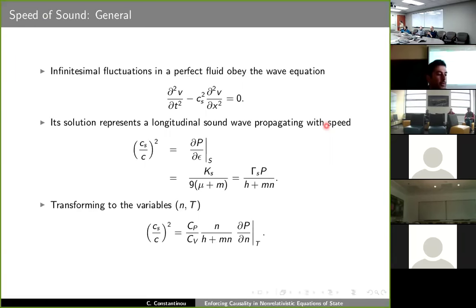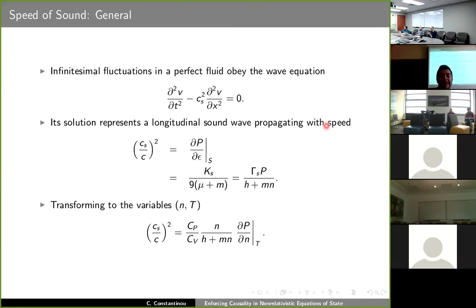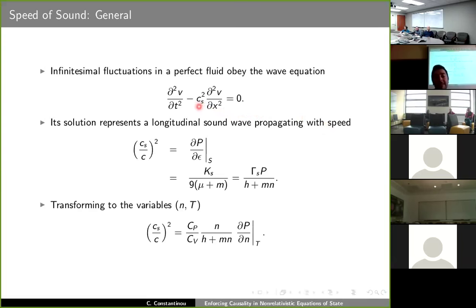For small amplitude perturbations, the velocity of particles in a compressible perfect fluid adheres to the wave equation, in which the speed of sound C_S represents a physical scale which controls the evolution of the system.